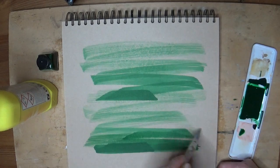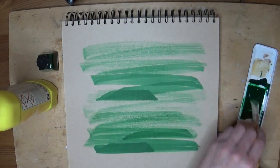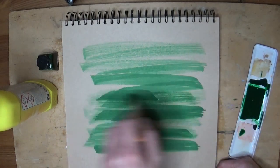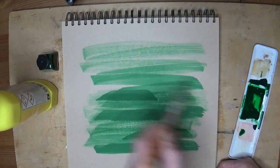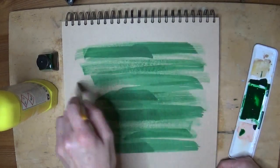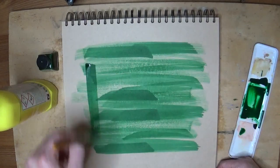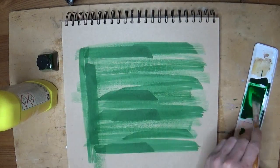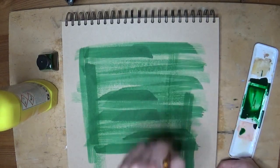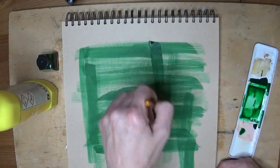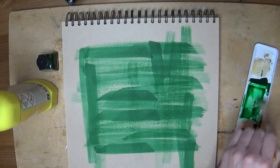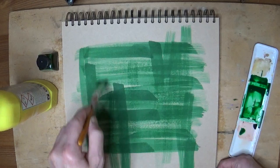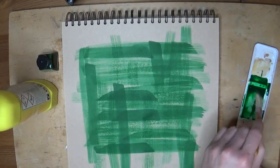It can also get everywhere, so be ever so careful with this, especially with your clothes. Make sure that you've got something behind your page so that you don't bleed into the rest of the pages of the sketchbook, particularly if you've got drawings on other pages you don't want to ruin. So do be ever so careful with this one.